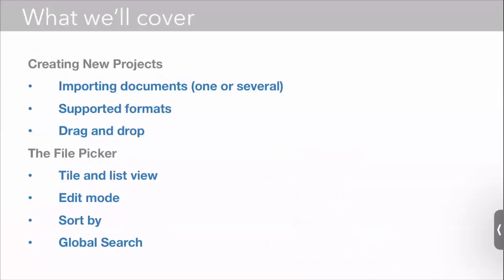We're going to begin our deep dive by starting with the file picker and creating new projects. We're going to talk about importing documents, the formats that we support, drag and drop, the file picker and different ways you can view your files, how you edit and reorganize your files, how you can sort them, and how you can search them.